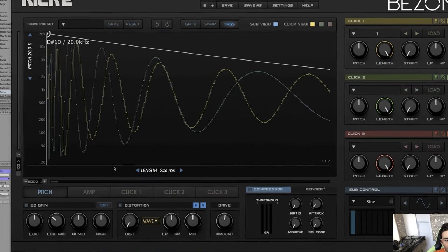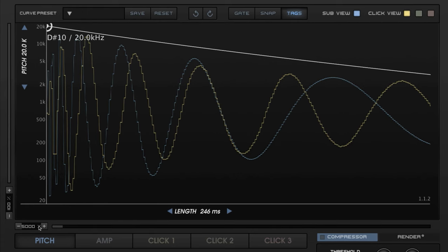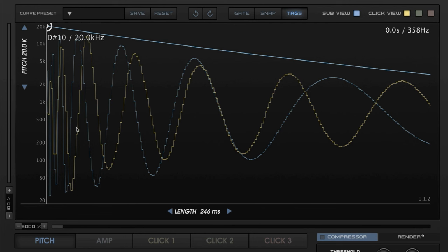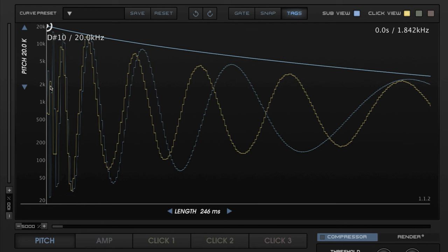We need to zoom all the way in — 5000% is as zoomed in as you can get. You can see here that we have these two cycles happening. Remember peak to peak. One thing that might confuse you: if you see that this peak and the next peak is lower, that's just the amplitude. What we're looking for when working with the pitch envelope is the frequency and the curve of the frequency change. I want one of these blue peaks to match this yellow one, with equal distance between the blue peaks as between the yellow peaks.